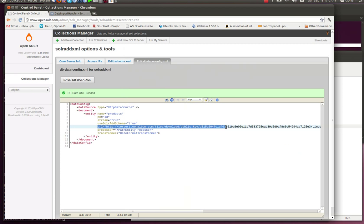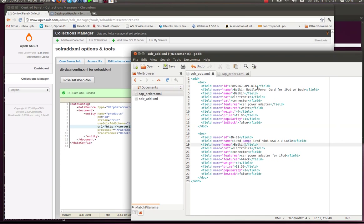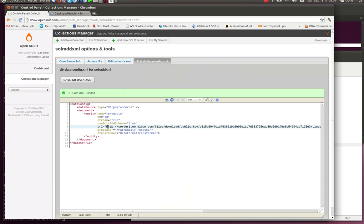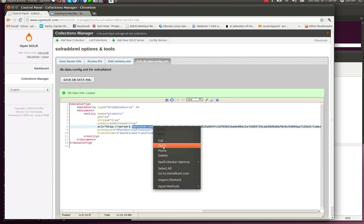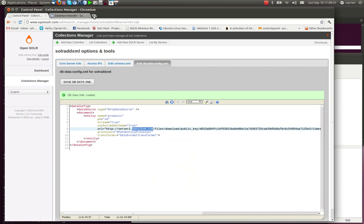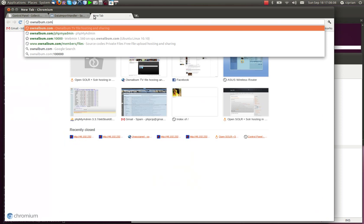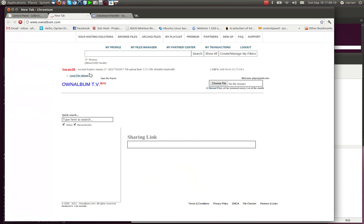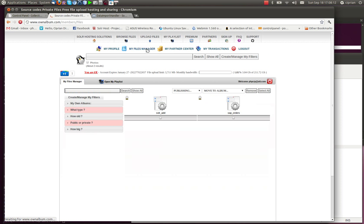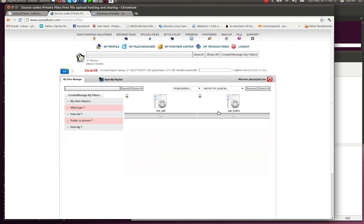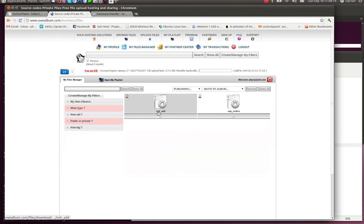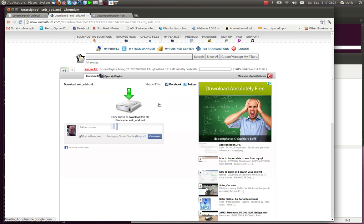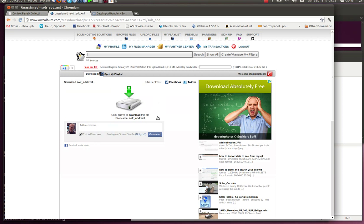Then the URL. Now, our XML file, this XML file you've created, but how do you access it over HTTP? This file has to be accessible over HTTP. What I did was I uploaded this file to the ownalbum.com file sharing service. I'm going to open it right now. I'm going to go to my files manager. You can see here the SolarAdd. This is, as you can see, a private file. Not many people can get access to it unless I give them the link to the file.